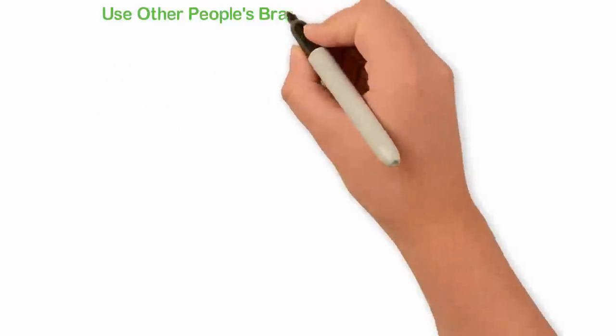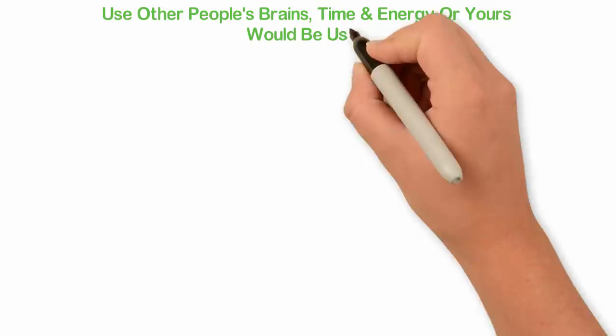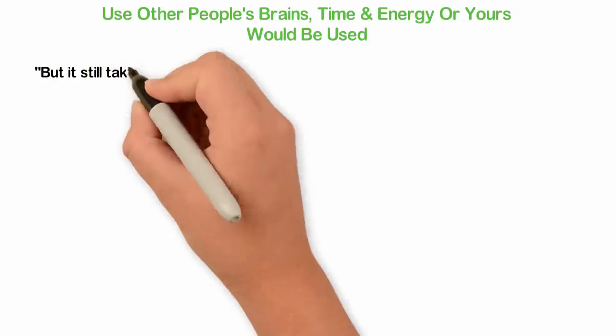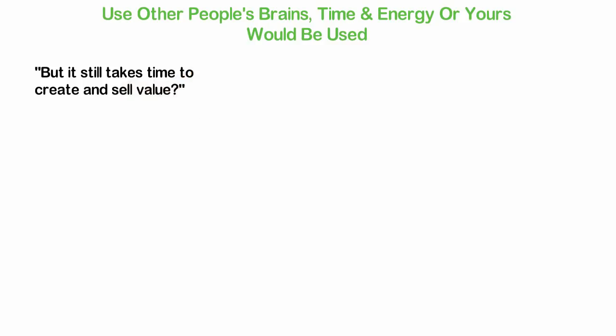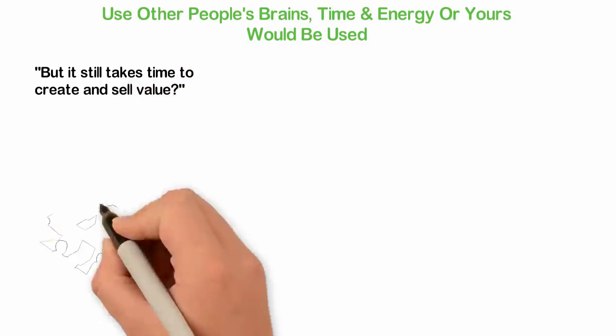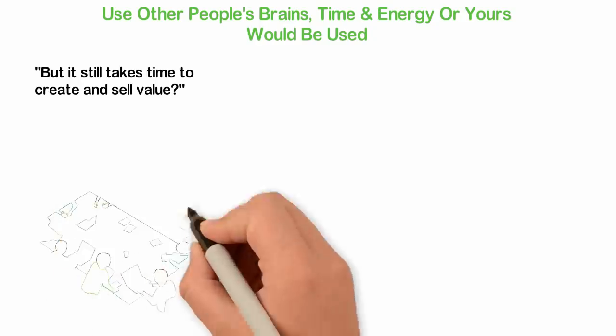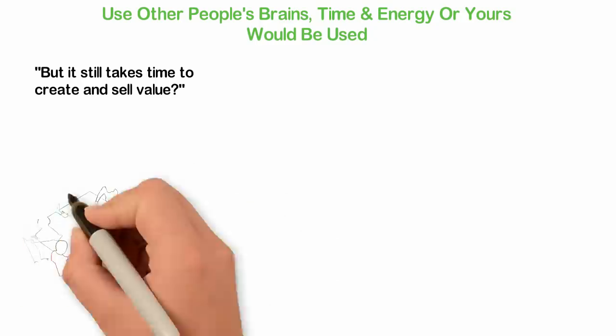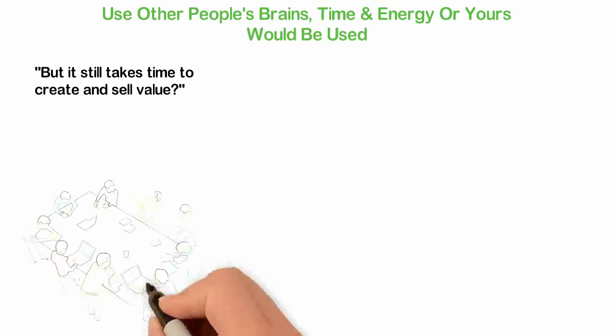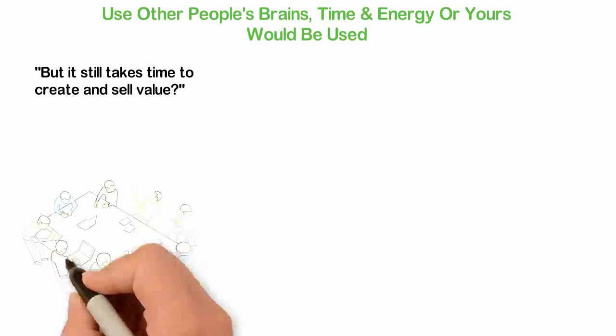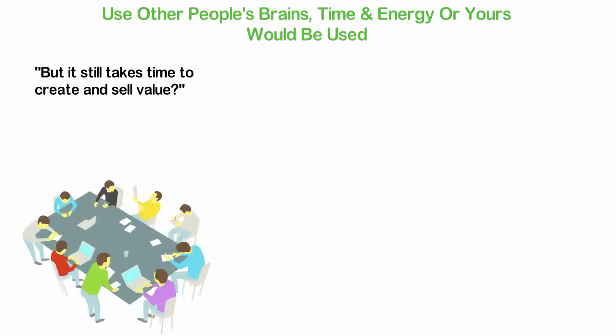Use other people's brains, time and energy or yours would be used. After the last point, someone would ask me, but it still takes time to create and sell value. Yes it does, but it doesn't have to be your own time. Over the years, I've talked about selling value using other people's time, brains and energy. While this topic is a very harsh one, it's like other life's realities. It's tough but it's true.